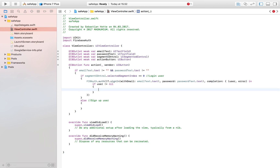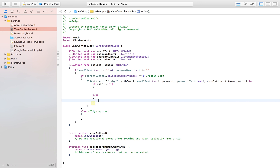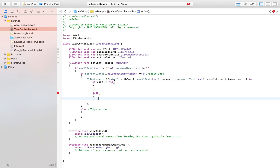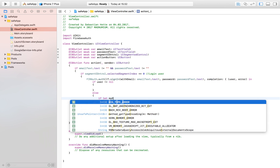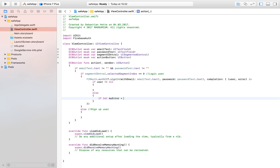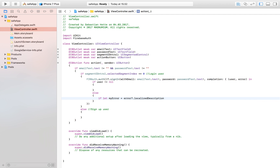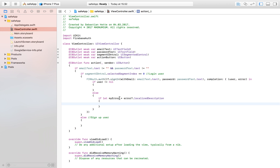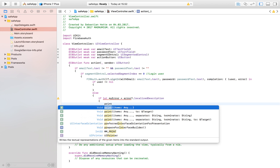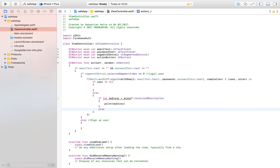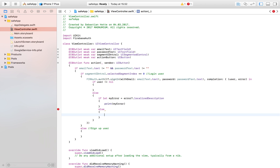If user is not equal to nil, the login has been successful and we can proceed. If user is nil, we print an error. We handle that with: if let myError = error?.localizedDescription, then print myError. Localized description gives descriptive information about what caused the error — for example, the password was wrong or the email doesn't exist. If there's no localized description, we simply print error.